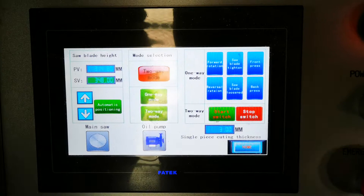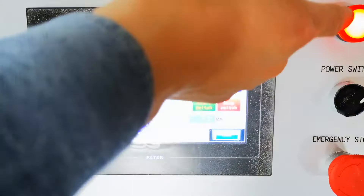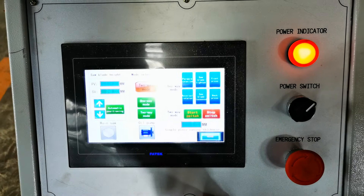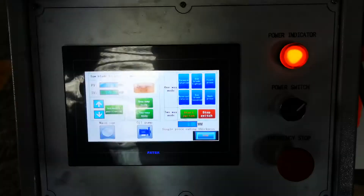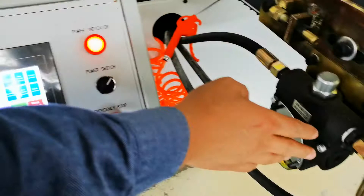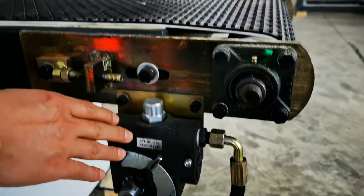In this video, we make an introduction for the buttons on the touchscreen. This is a control cabinet with the power indicator, the power switch, and the emergency stop switch.